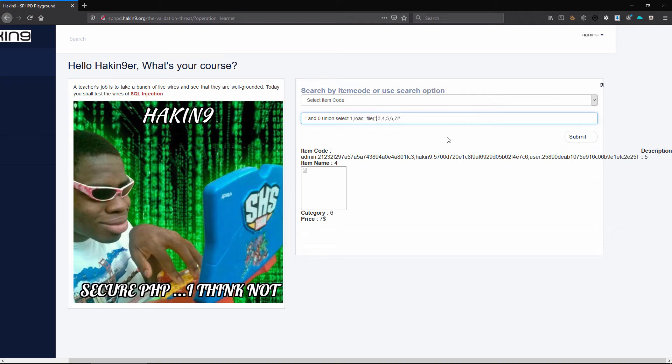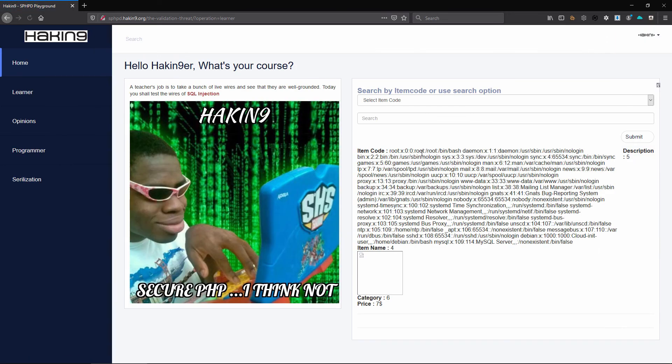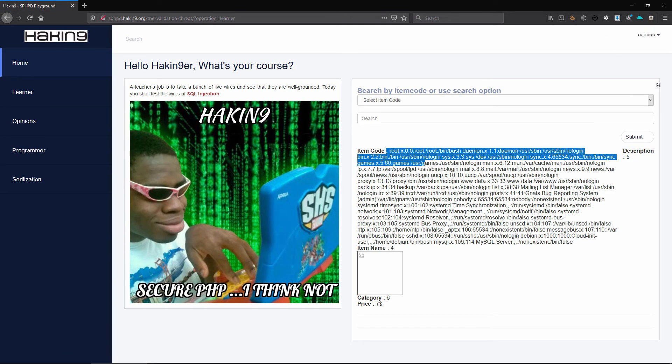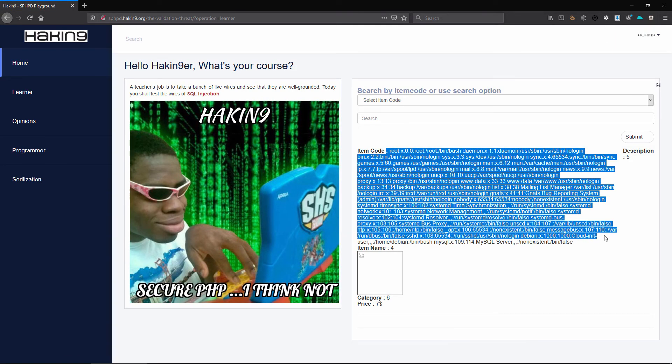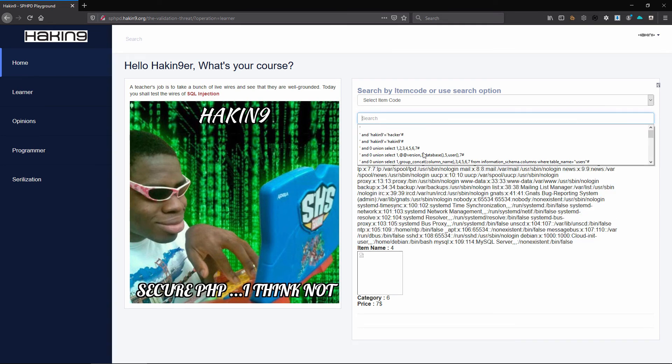You can try read the etc password file. The load file function simply tries to read, and then when you want to write to the file system there's an into dump file. So it really depends on what you want. We'll submit that and there we have it, we read the etc password file. As you can see this gets very dangerous.